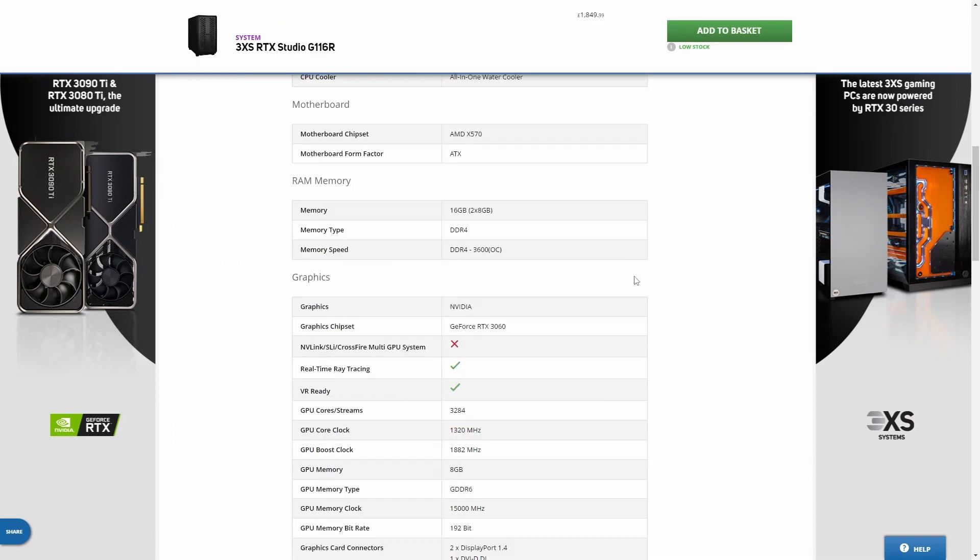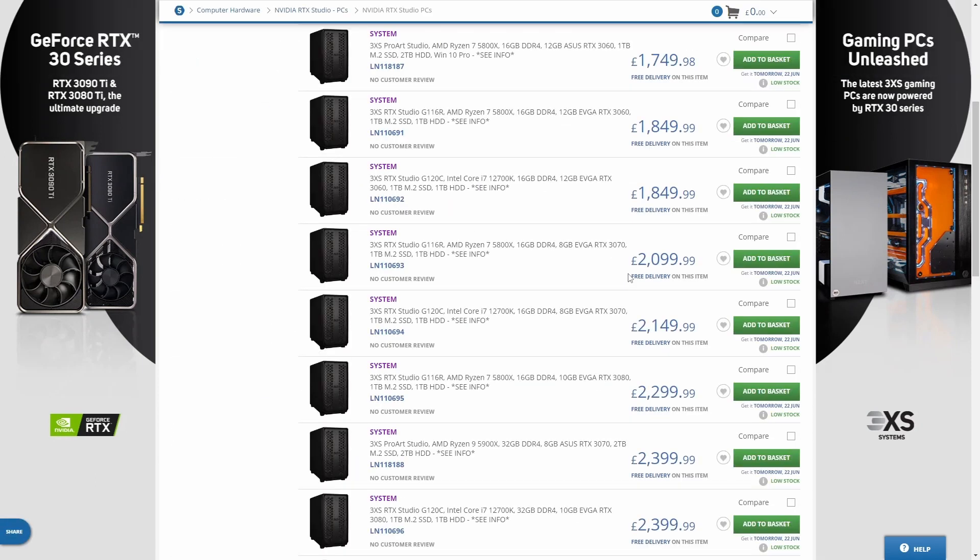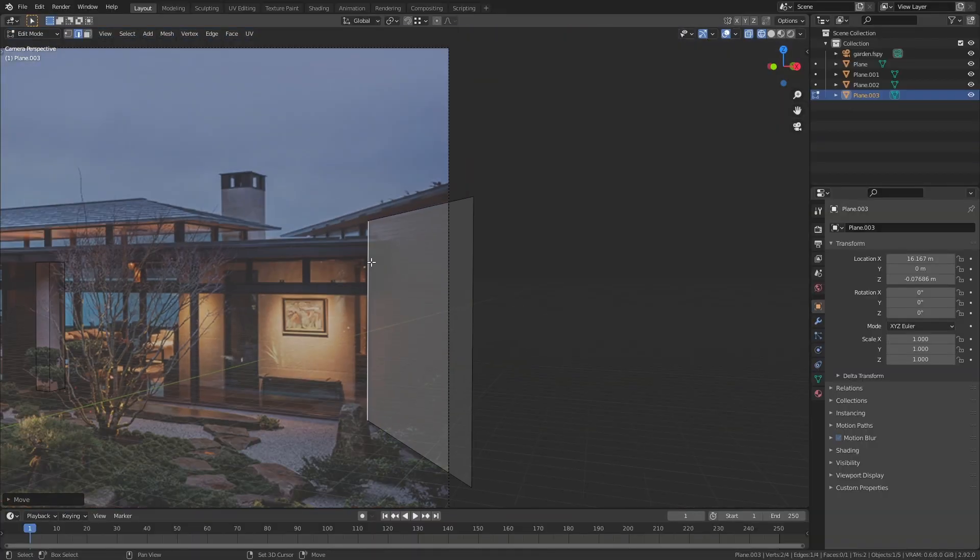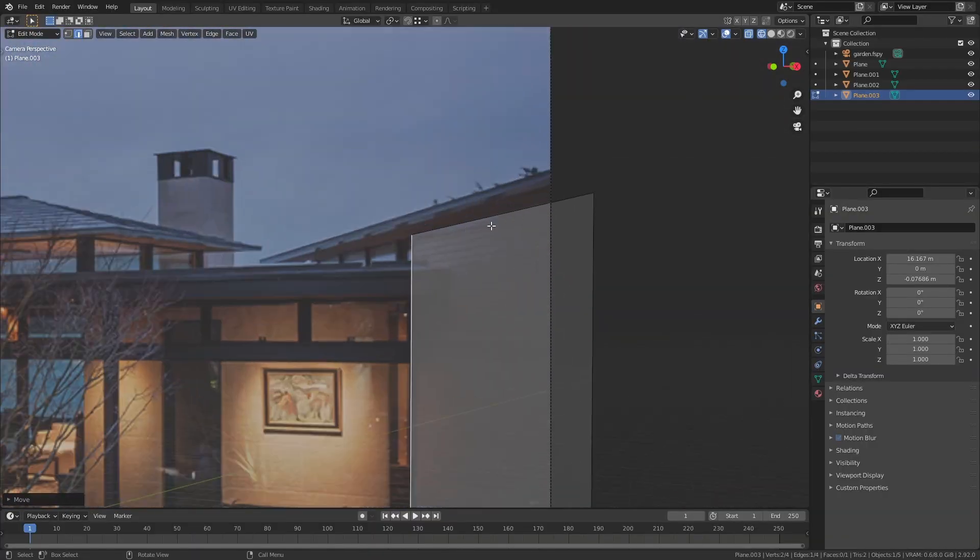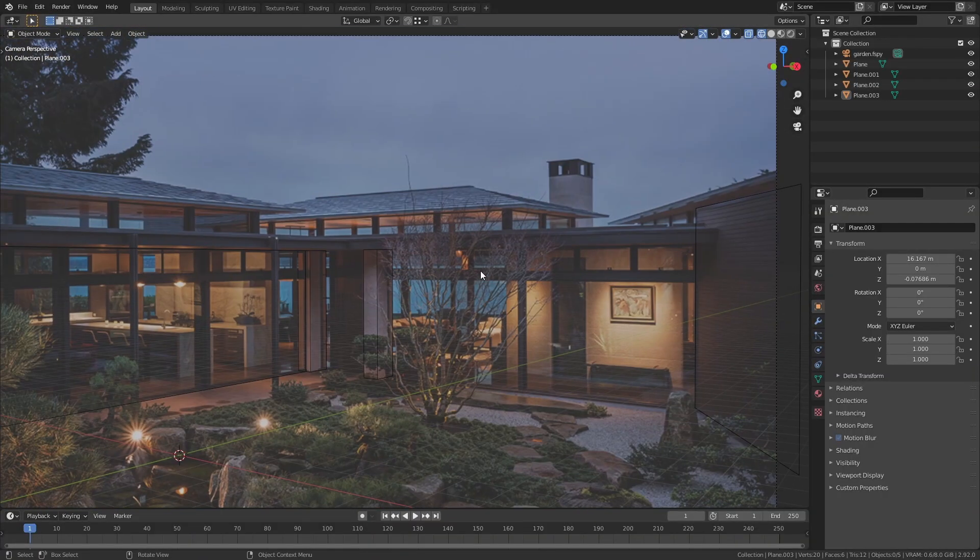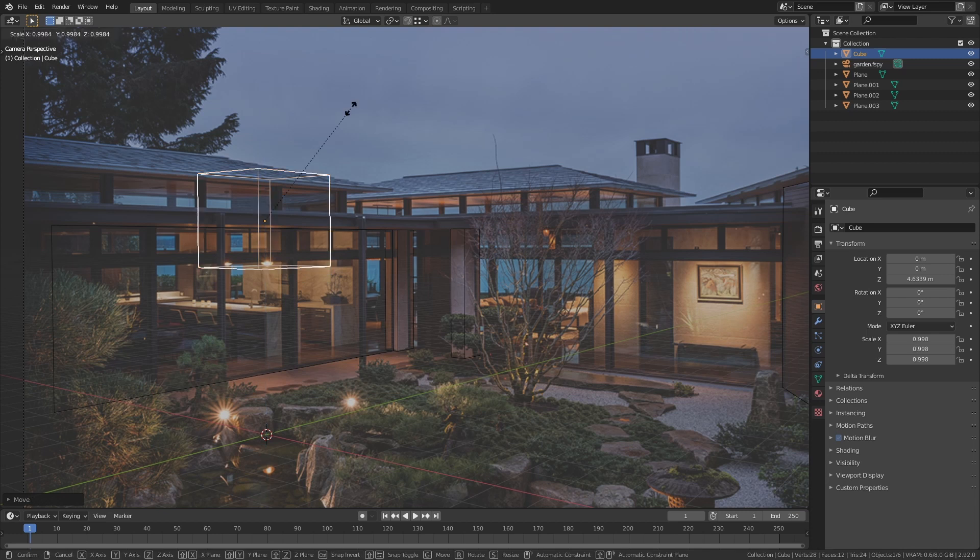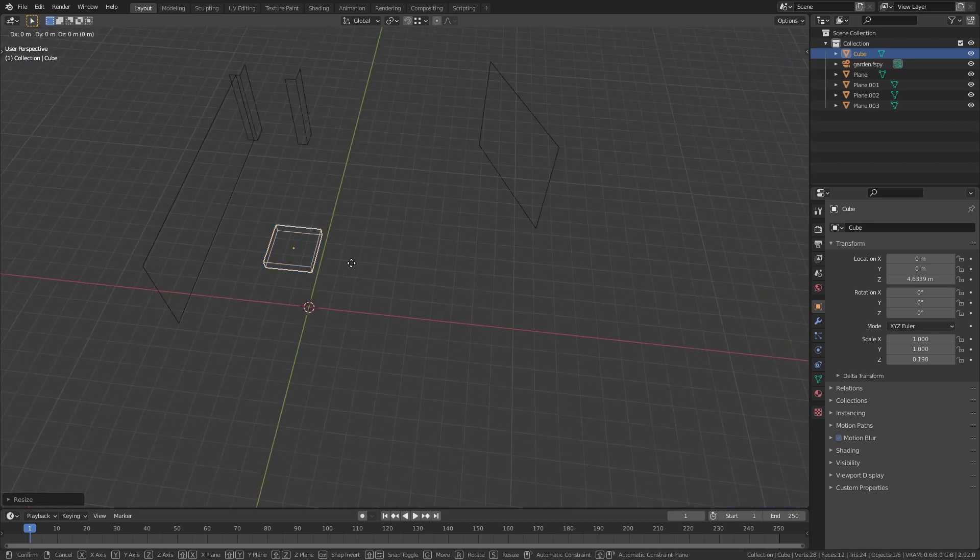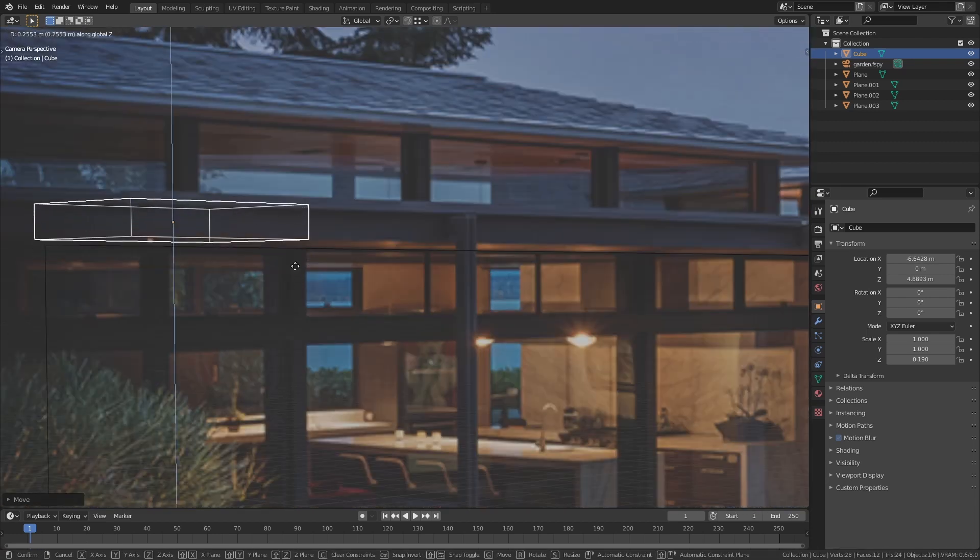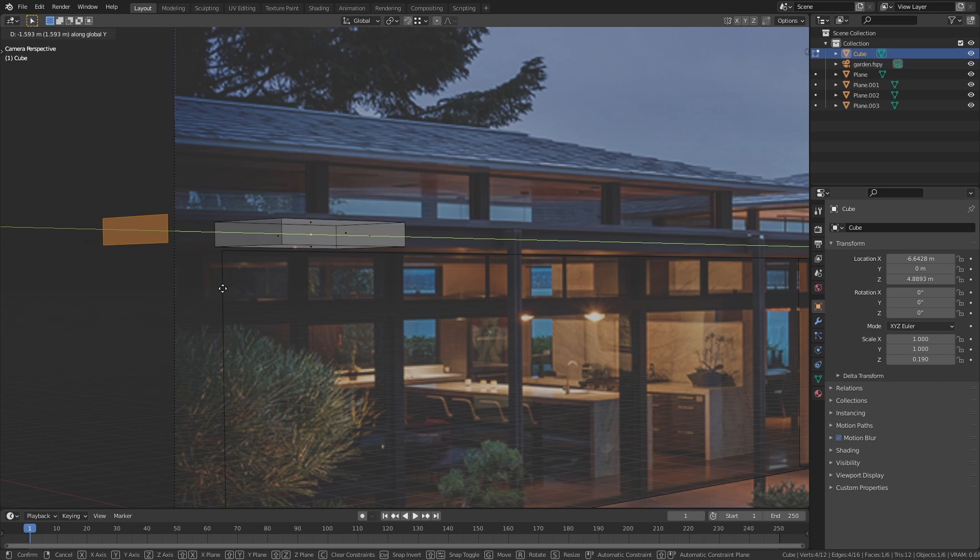So building the actual environment was pretty simple honestly. I just used a free tool called F-SPY which I've covered a bunch of times in different videos. You can just use that to match the perspective of a real photograph and I just started modeling things out from there.